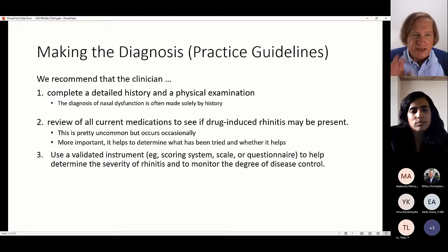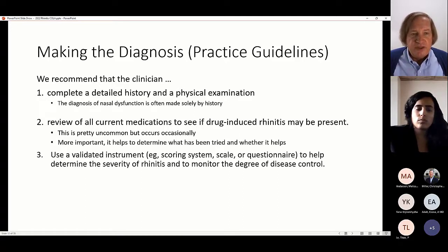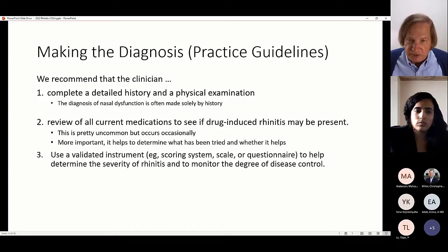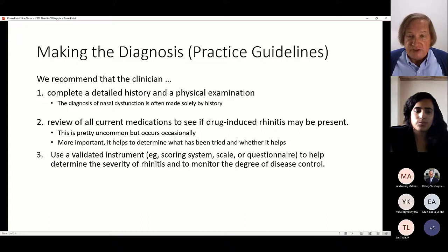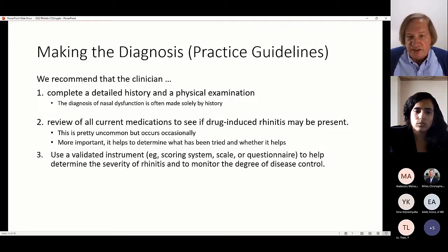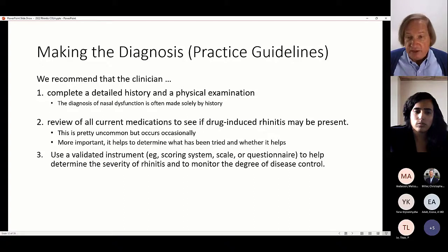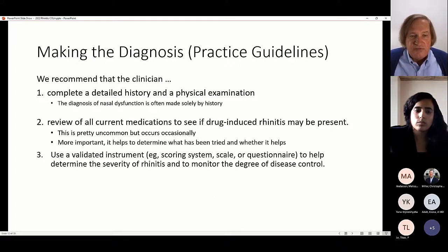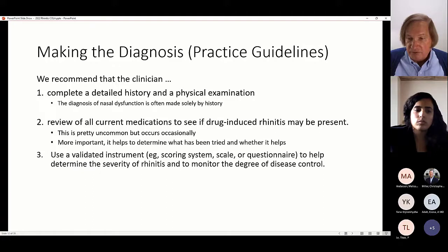The practice guidelines' five diagnosis recommendations start with a complete history and physical. Diagnosis of nasal dysfunction is usually made purely on history — just asking questions is the most important thing. They also recommend reviewing current medicines to see if there's drug-induced rhinitis, rhinitis medicamentosa, though I find this relatively uncommon. More importantly, ask about medicines to see what they've tried and whether it helped. If they tried something and it didn't help, there's no point in trying it again unless it wasn't given effectively.